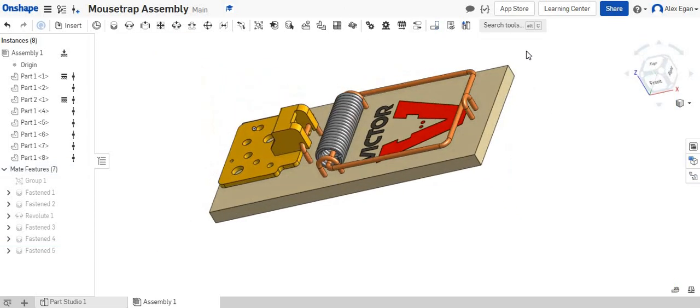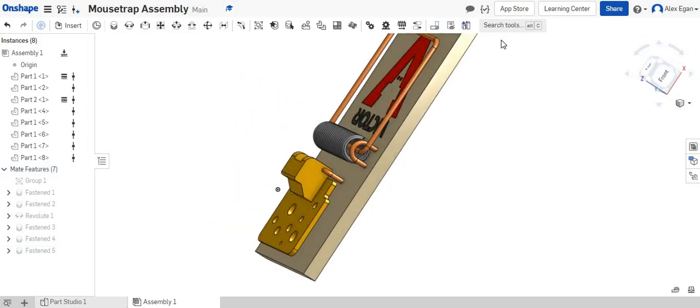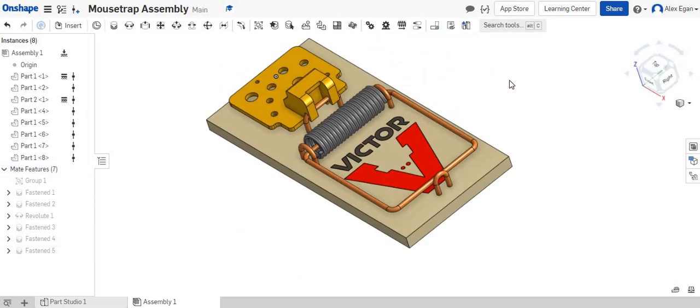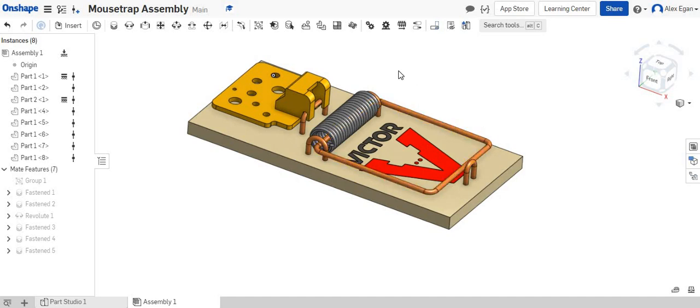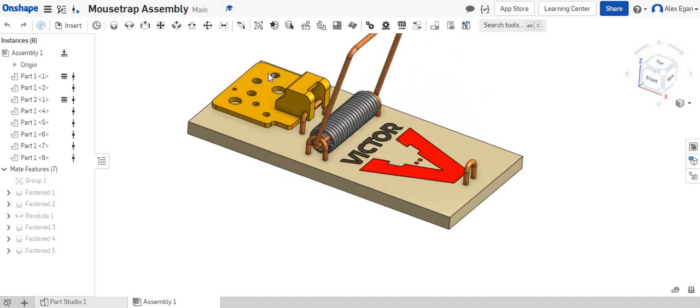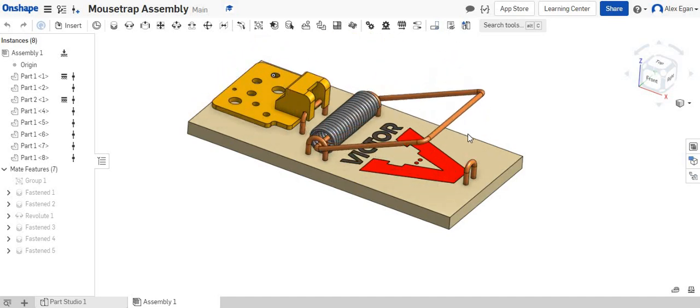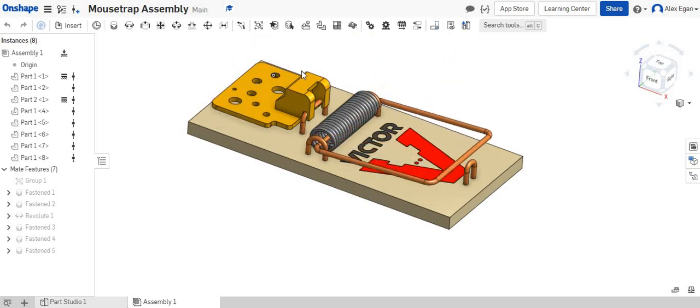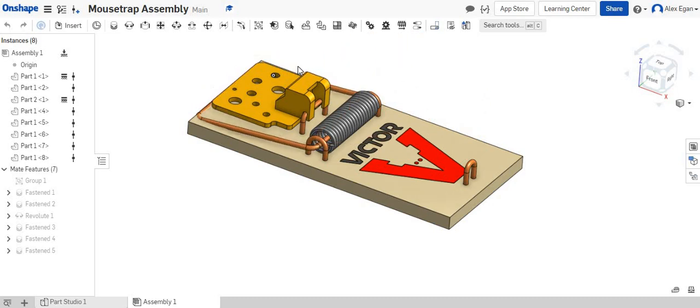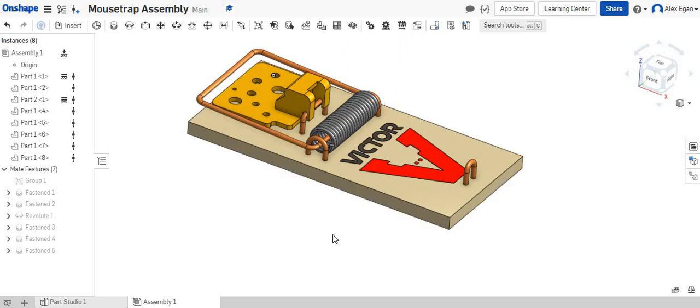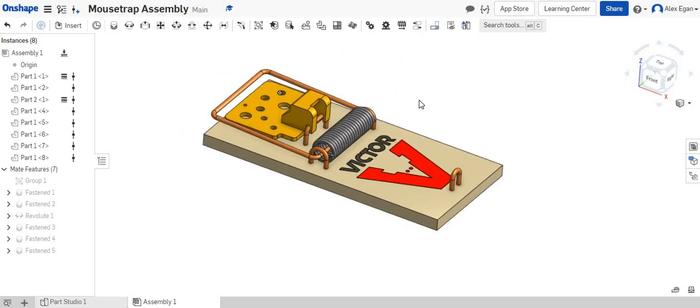We're going to rotate this around. My cheese is now locked in place. I can now move my hammer arm back and forth, which is exactly what we wanted. So this is a finished assembly of your mousetrap. So now let's make it a flame.